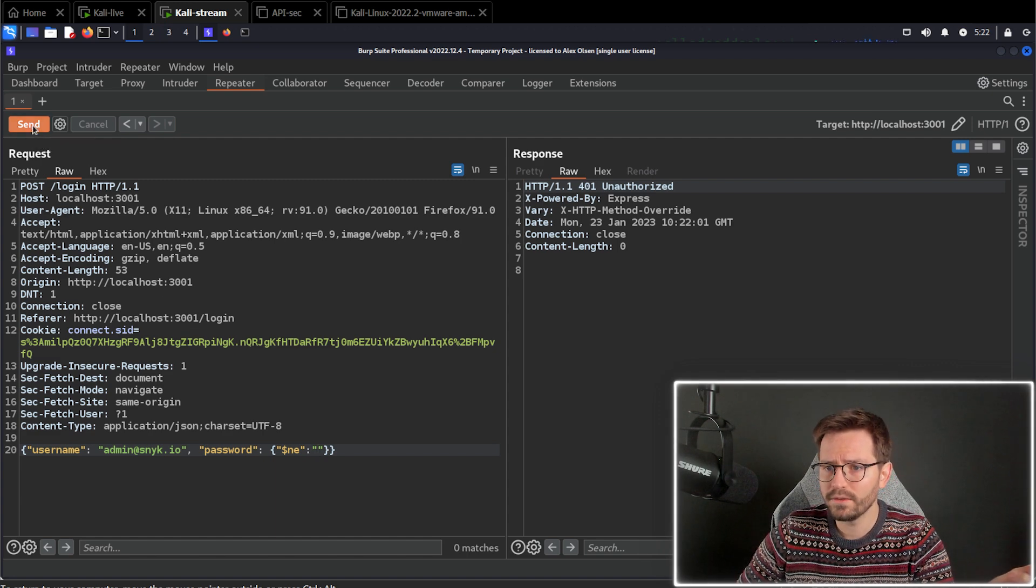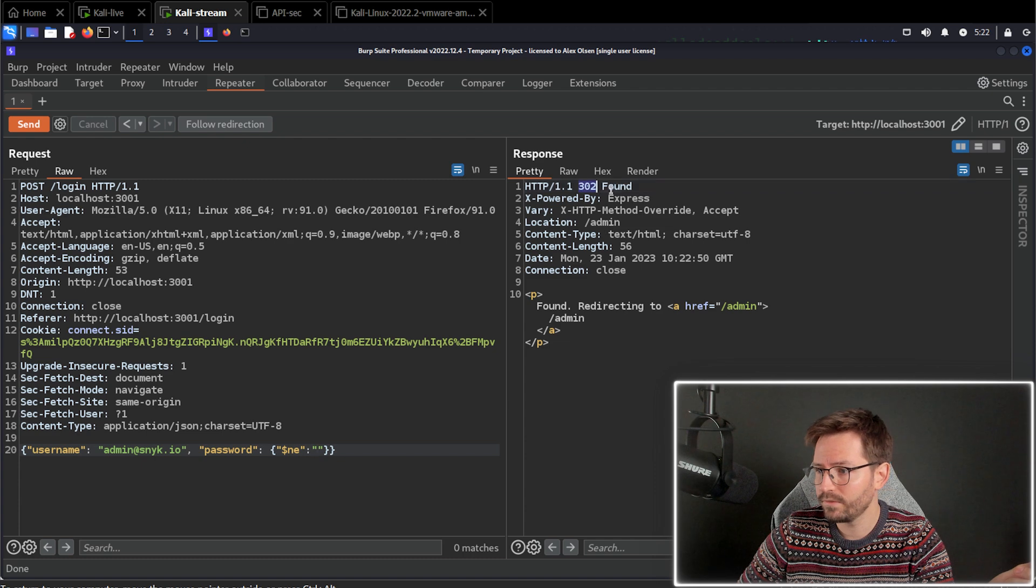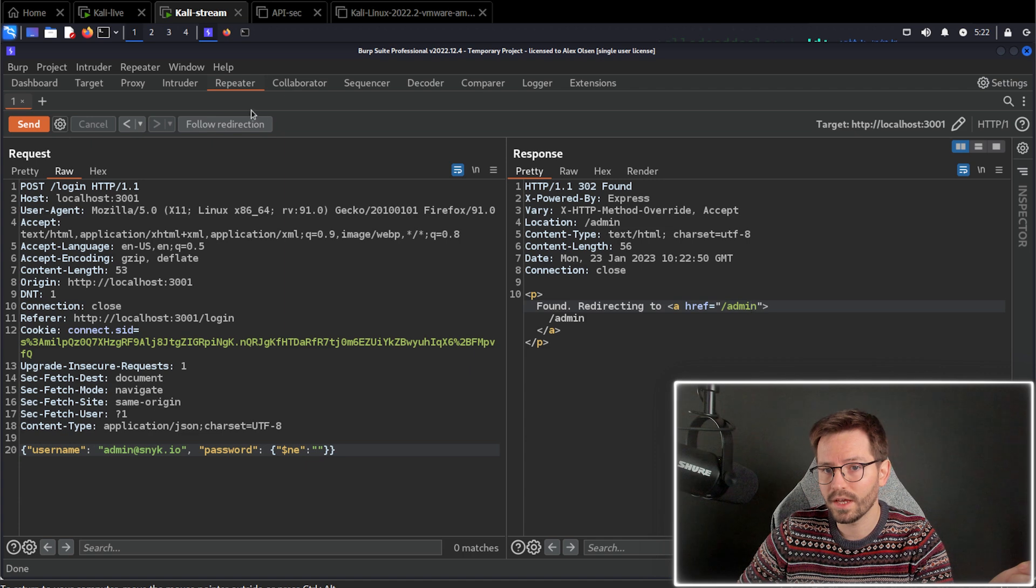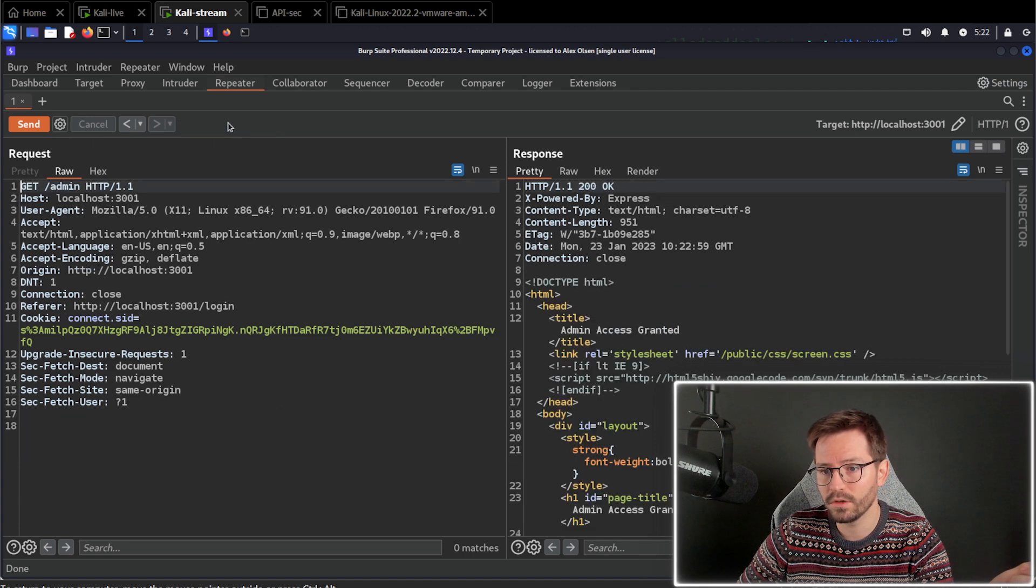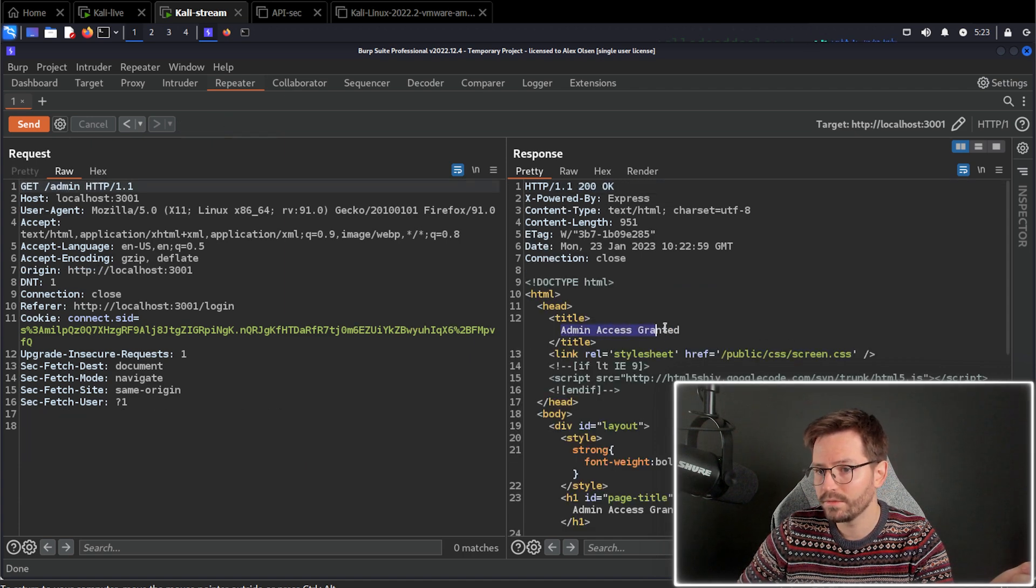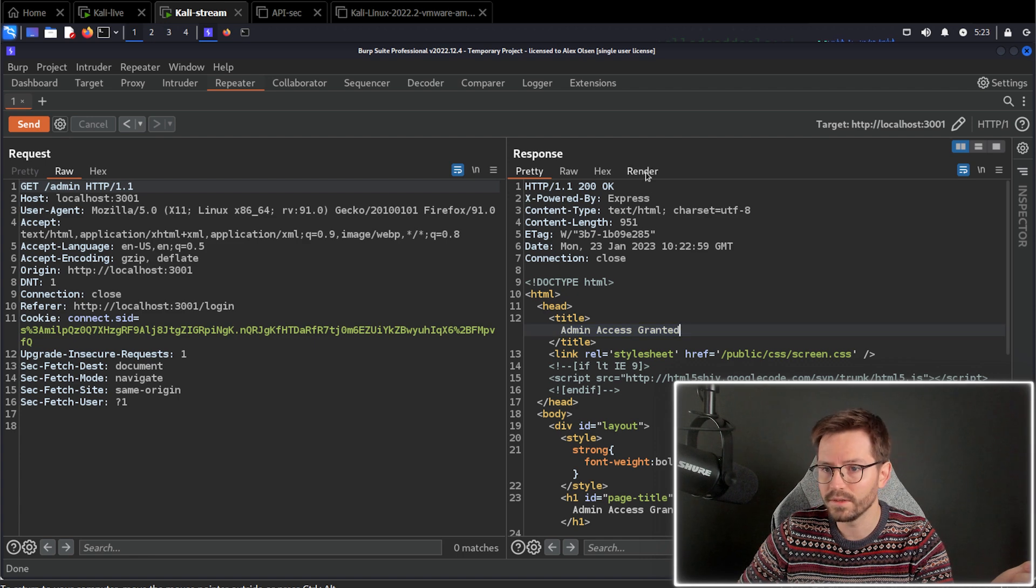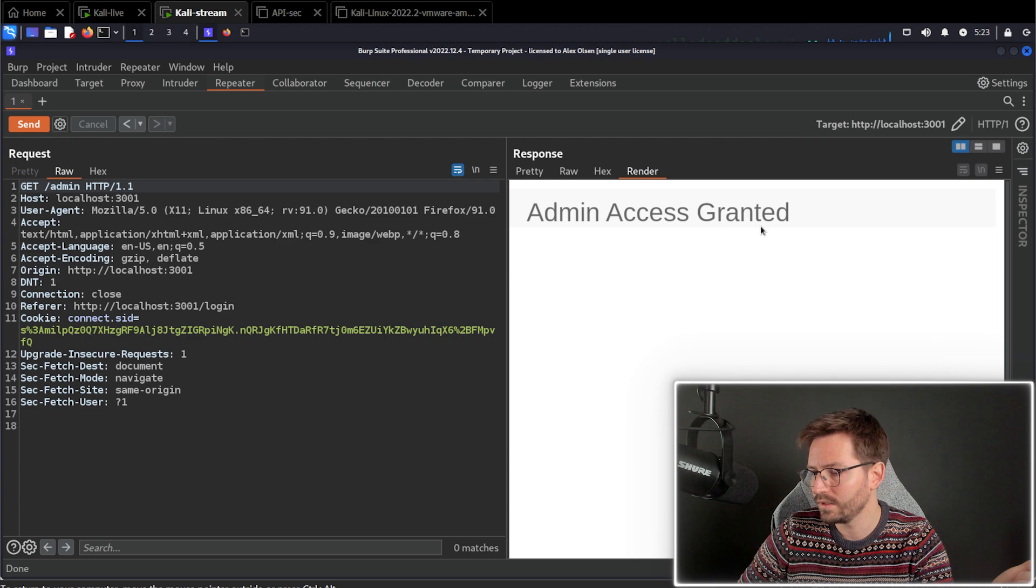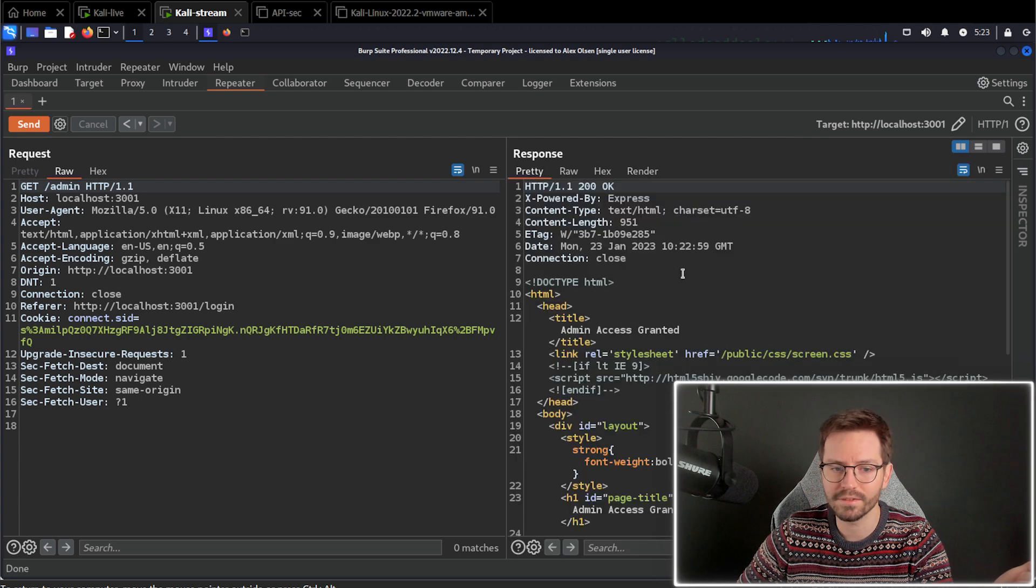Now we just go ahead and click send. And instead of getting a 401, we get a 302 found. And we have a redirect to slash admin. Now in Burp Suite, we can just click follow redirection. And we have admin access granted. And I think we can just click render. And here you can see the challenge is complete.